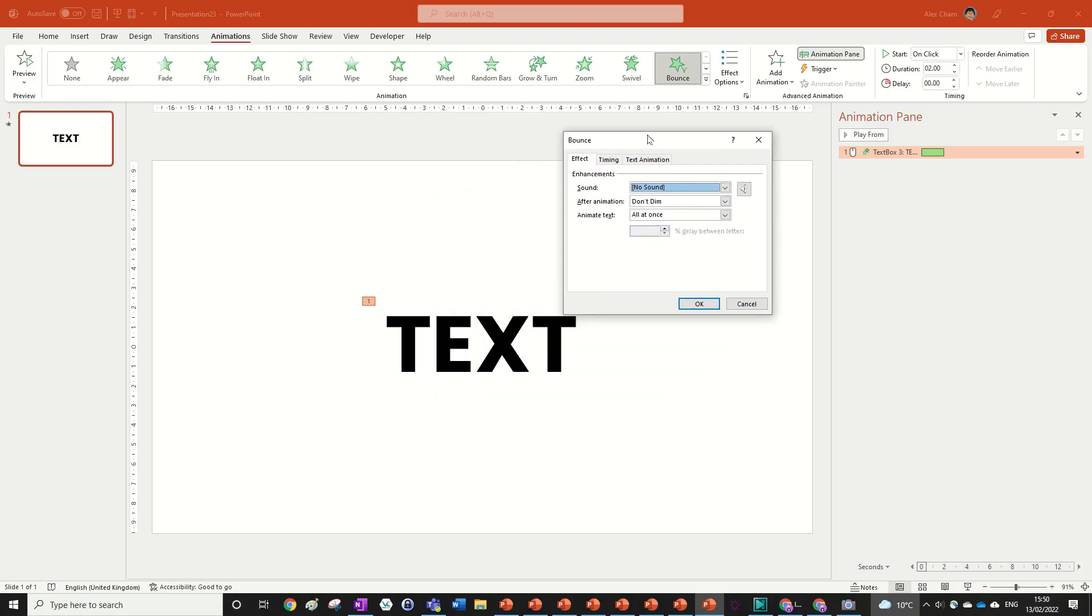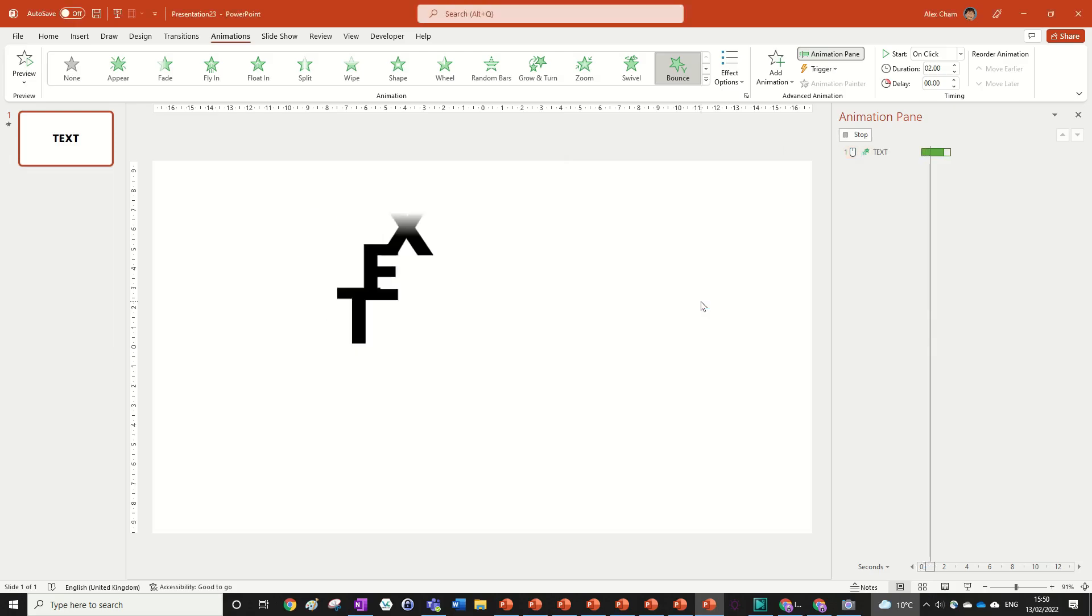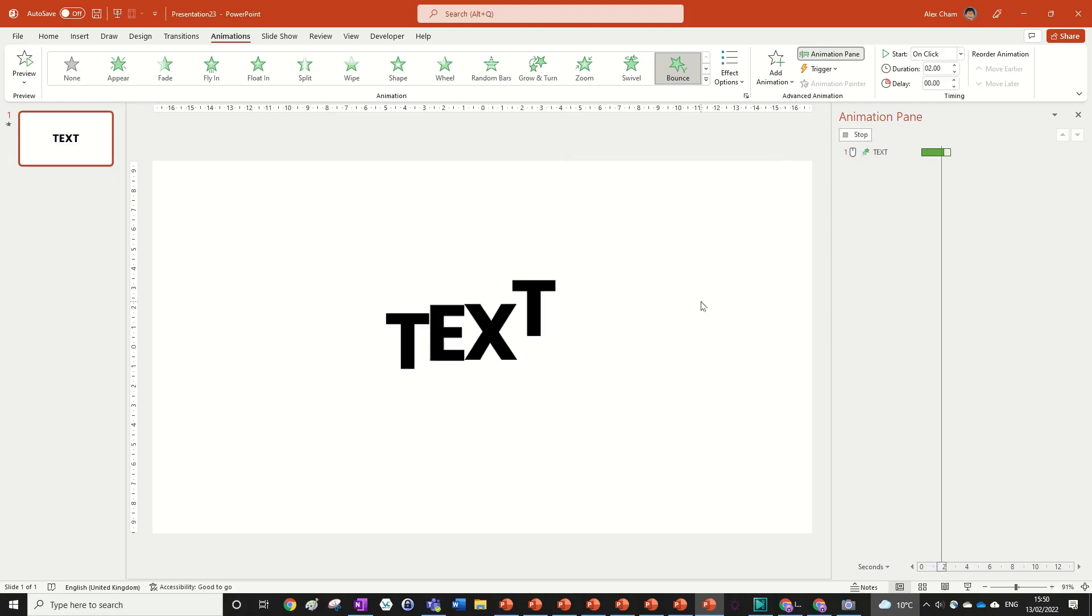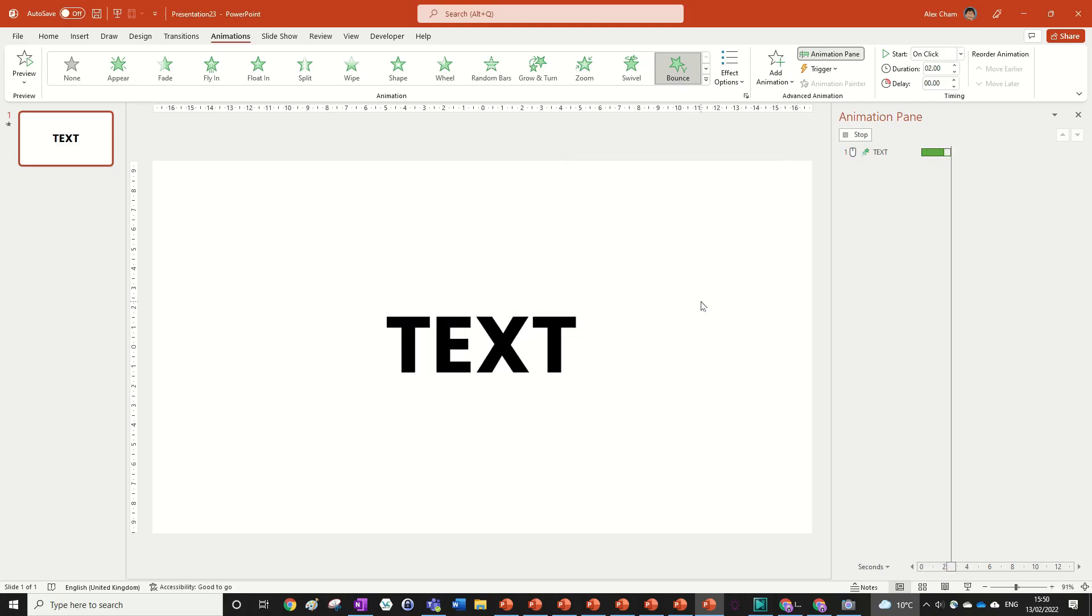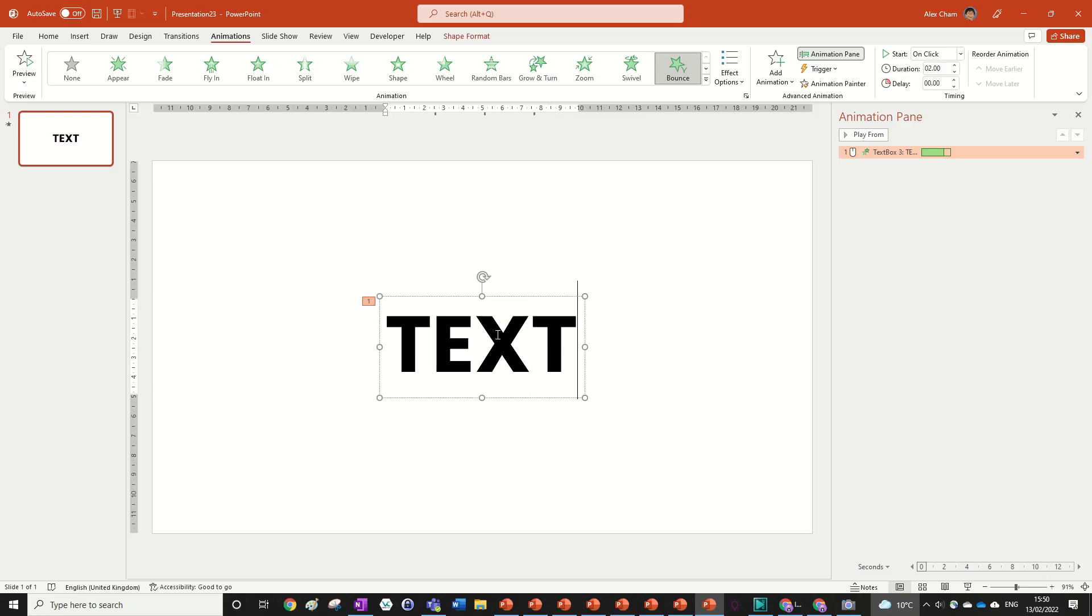And all you need to do is literally just select the animate text to make it by letter, and then I like to do it 10%, and you can see that makes it a lot easier to do a really cool bounce effect, and it's very consistent, and you can do it for as much text as you want.